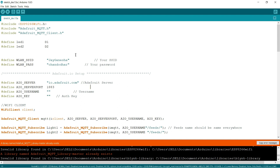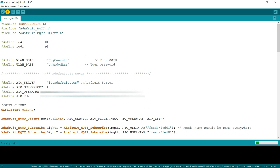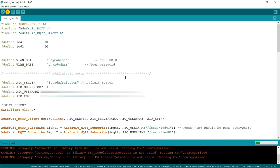Our second step is done. Now paste your username and your AIO key (active key) into the code. Also update the feed names — 'led01' for LED one and 'led02' for LED two, matching what you created on Adafruit.io. I can see my NodeMCU connected as an ESP-12E module on COM5. Click Upload, make sure the NodeMCU is connected via USB, and wait for the upload to complete.